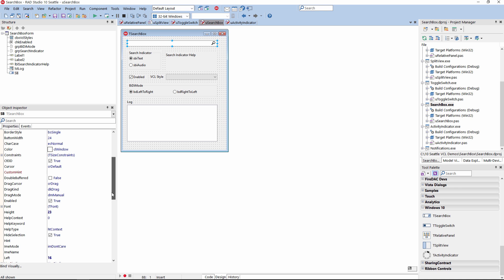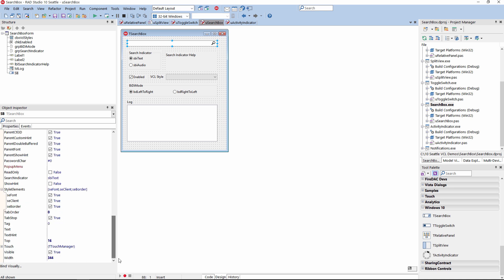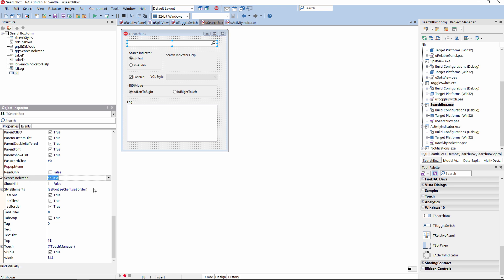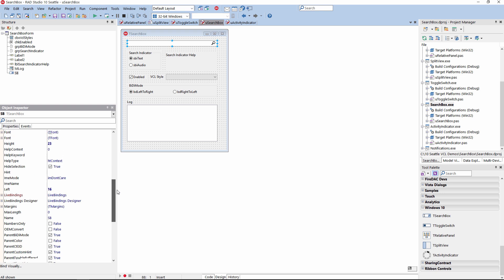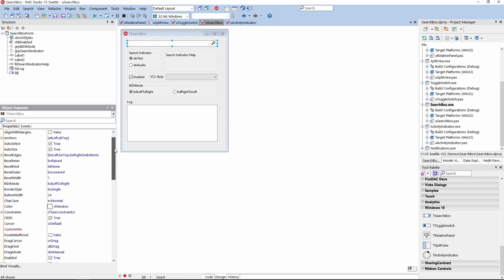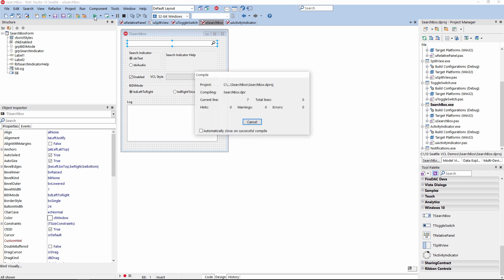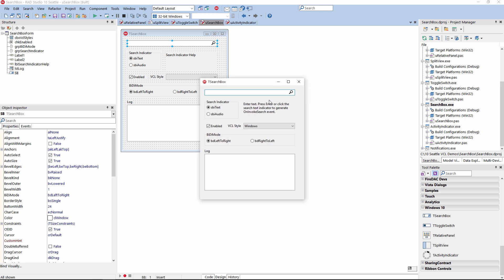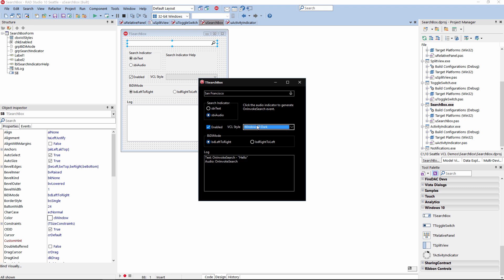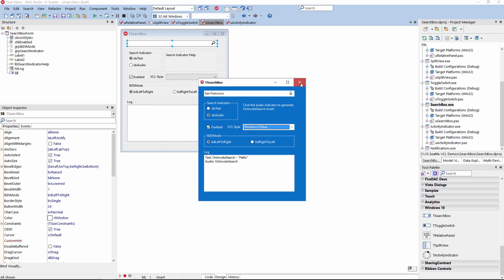The search box control is an edit control with multiple customizable properties. For example, you can set a search indicator of a text icon or an audio icon, show a hint, and set a variety of additional properties. It is fully stylable as well. For example, I can type 'hello', hit search, and it will be shown in the log. I can also select SBI audio and see the audio icon. This control is fully stylable as you can see here.